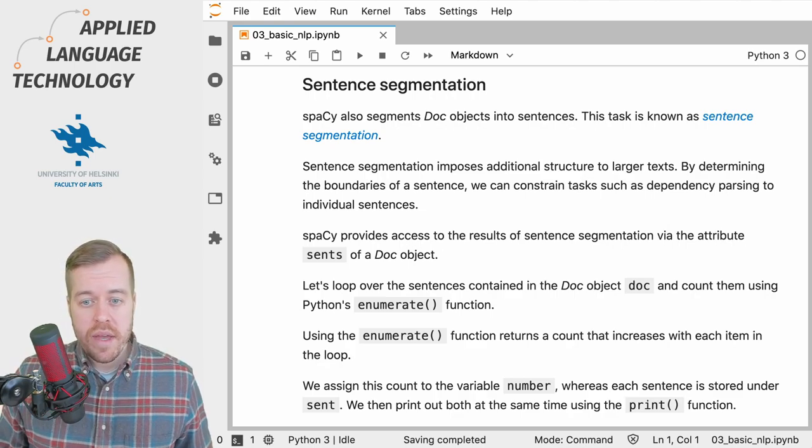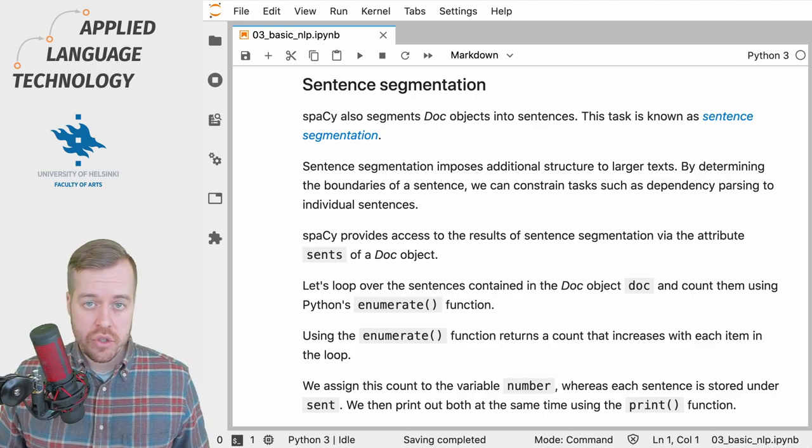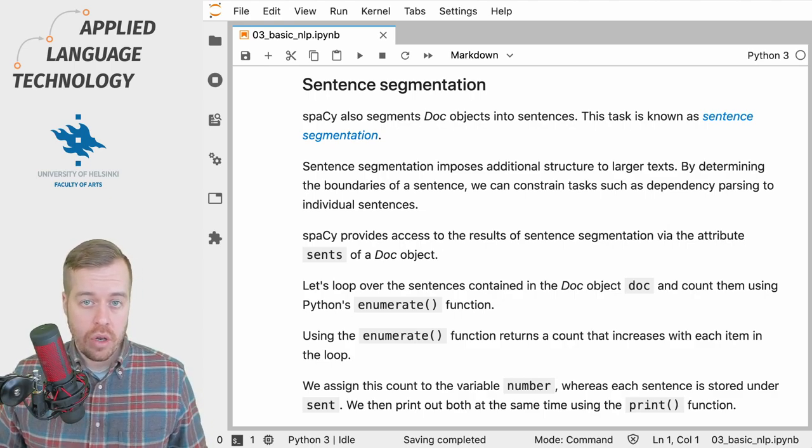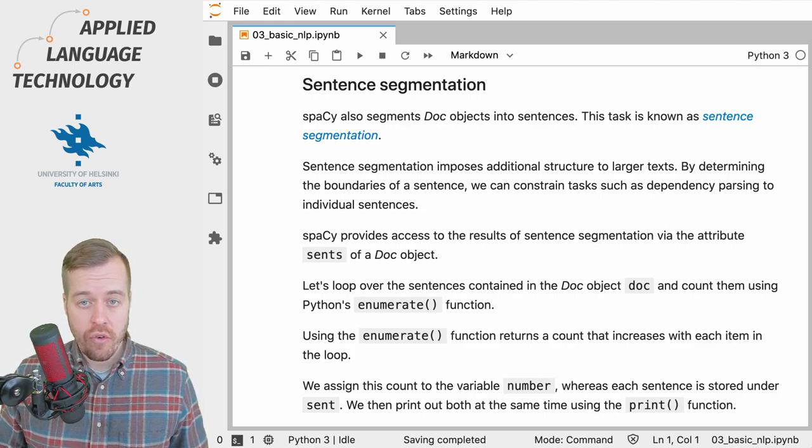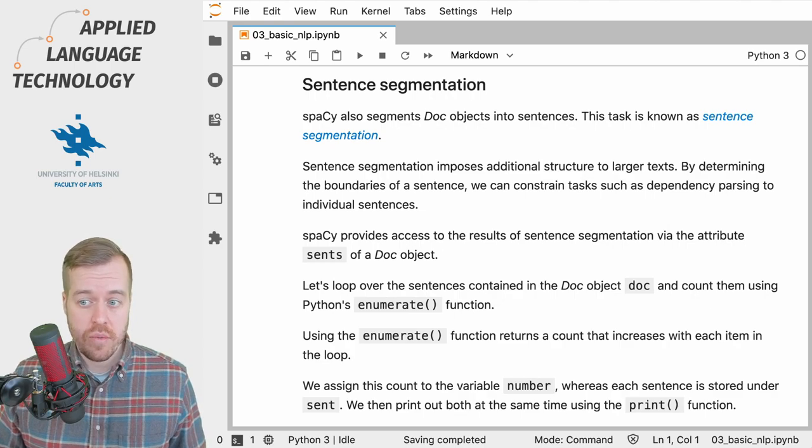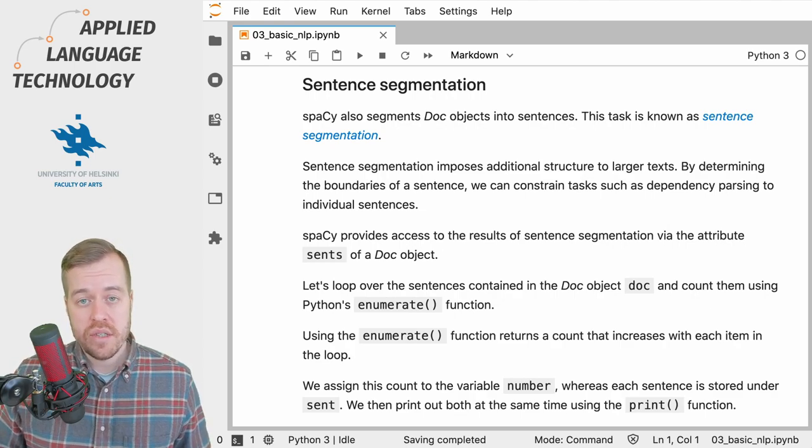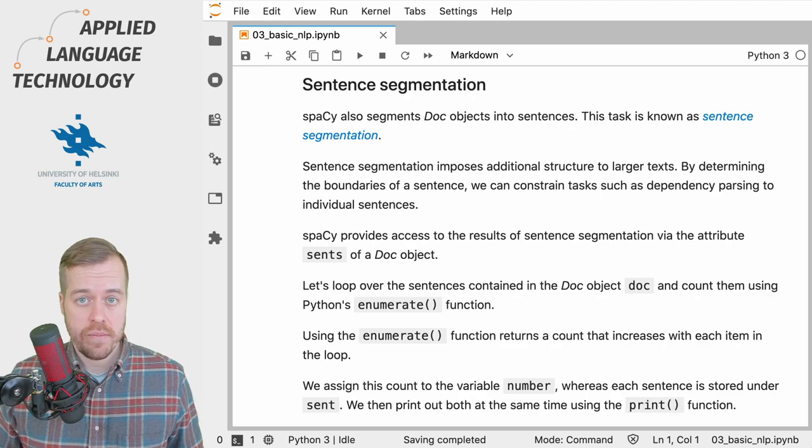One of the best ways to impose some structure on larger texts is to perform sentence segmentation, which is the task of splitting longer texts into sentences.